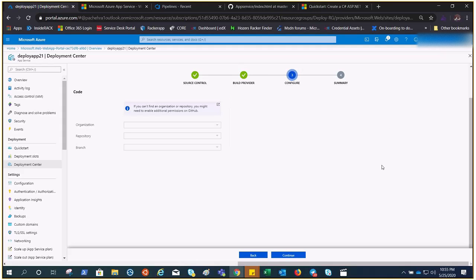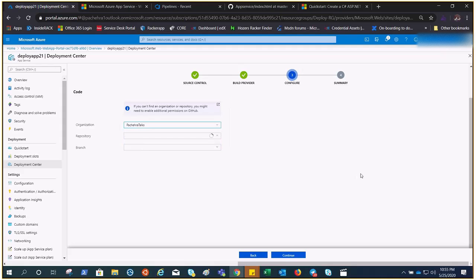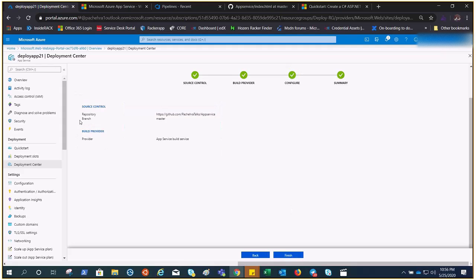Here you need to select your organization, repository, and branch. I have my organization selected, and since I only have one repository and one branch, they fill in automatically. Click Continue. It is showing the repository where the code is placed and the master branch that is going to be deployed.